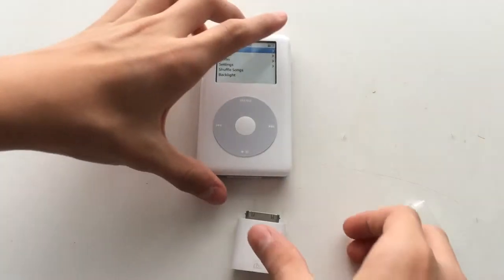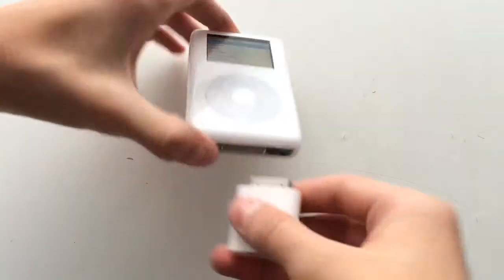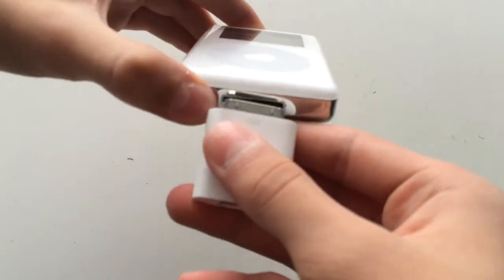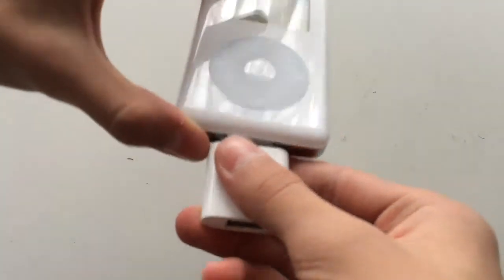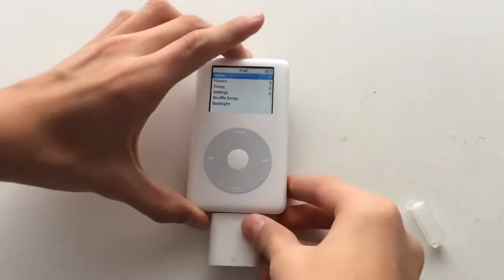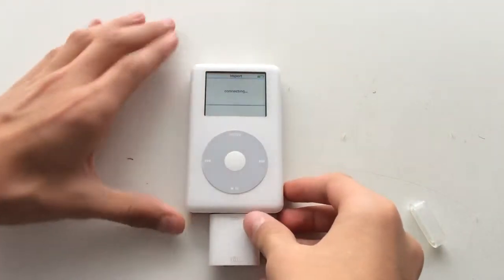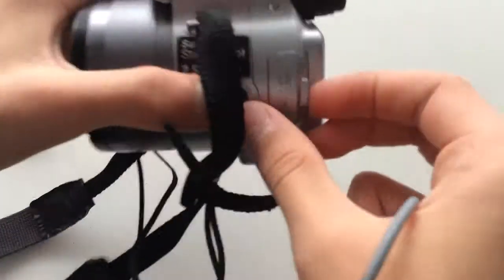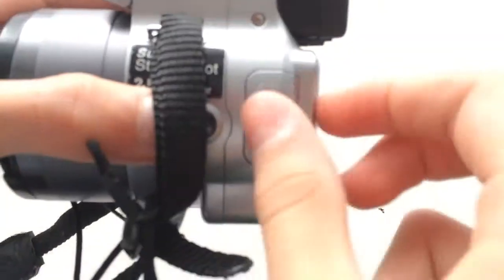Connect iPod camera connector into your iPod and iPod will automatically launch the app. Then, on the other end, connect camera.